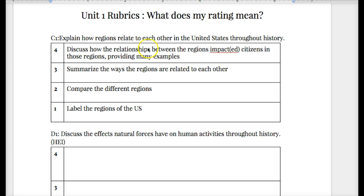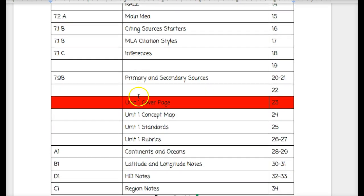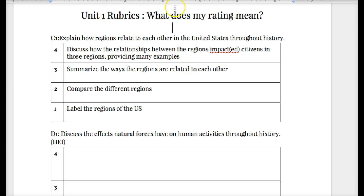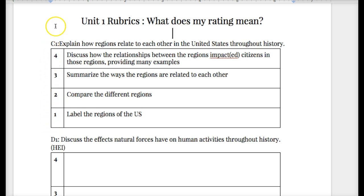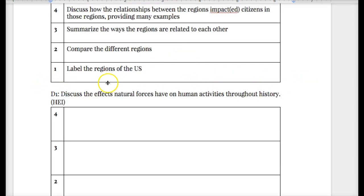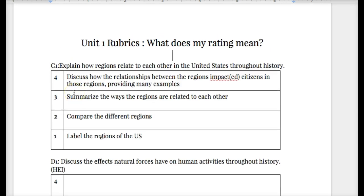Take this first sheet, the rubric sheet, and that is going to go in your ISN on unit one rubrics, pages 26 and 27. I would not have typed titles if I didn't want you to have those titles, so you can leave these together. You don't have to cut out the individual boxes — just cut down the sides and it should fit.